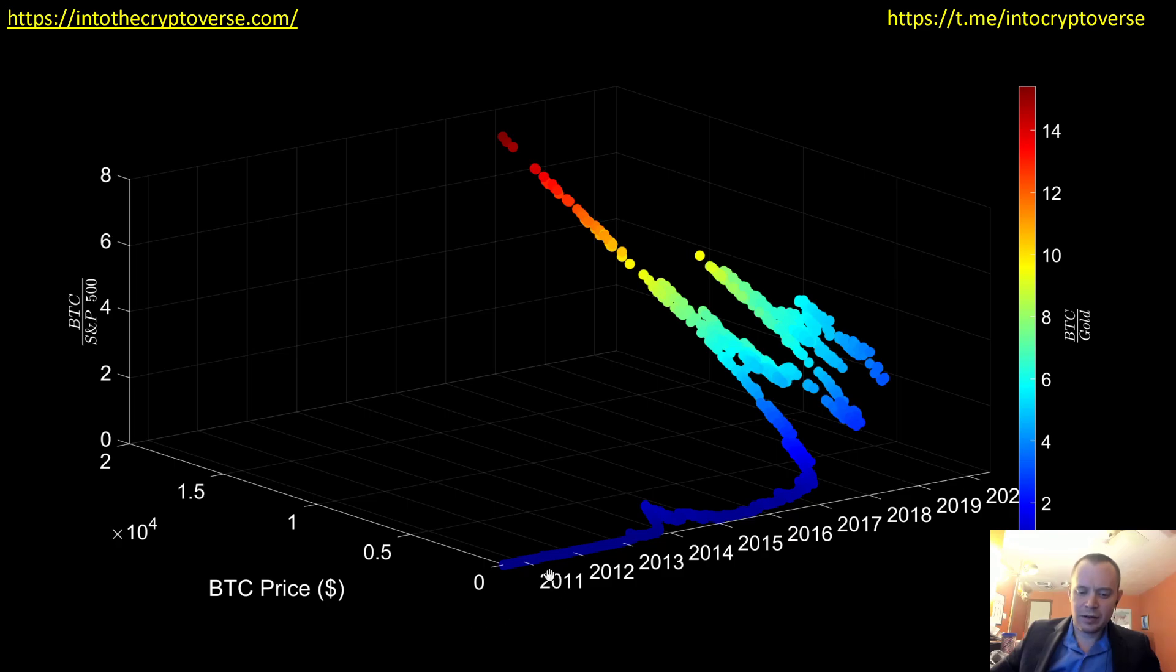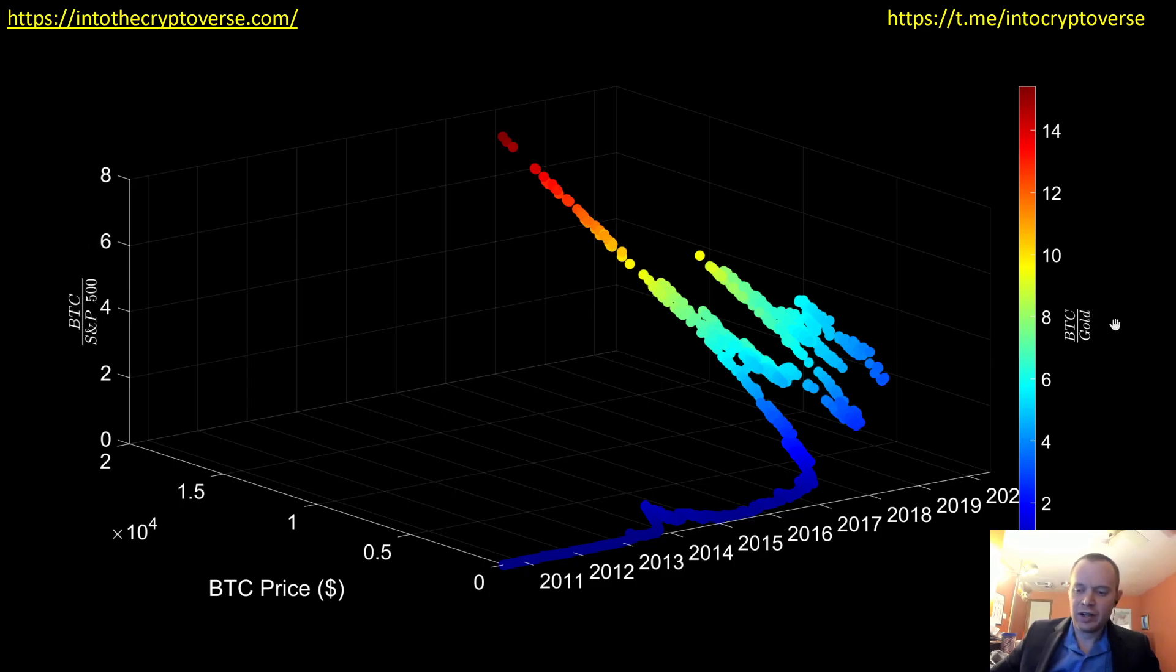So anyways, now we have time, the price of Bitcoin, the Z axis is Bitcoin divided by the S&P 500, so that ratio, and then it's color-coded by Bitcoin divided by gold.